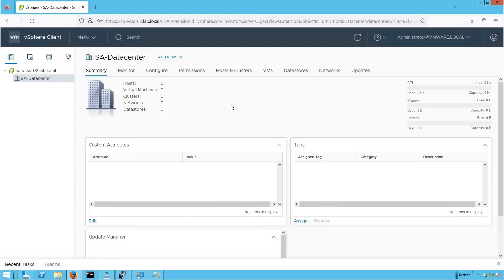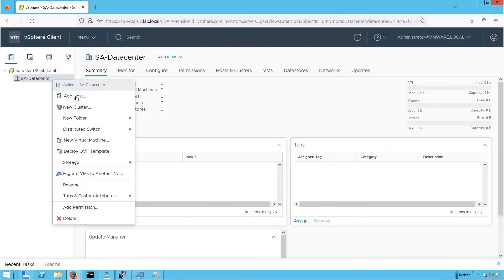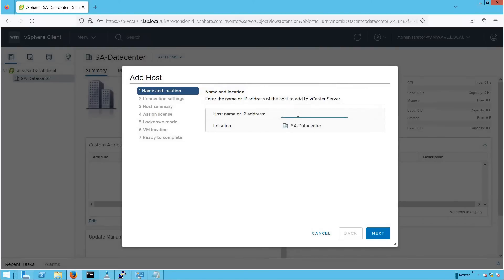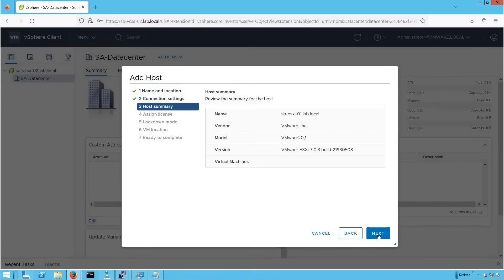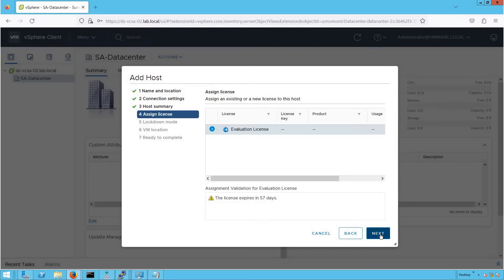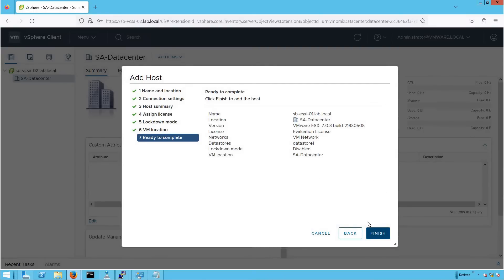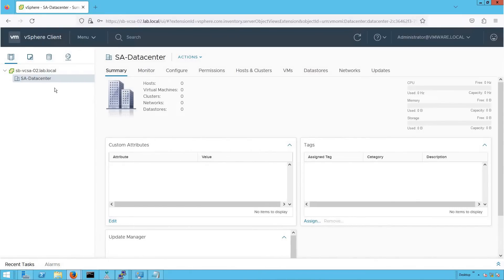We will try to add a host to this vCenter server. The host we are going to add is sb-01.lab.local. Let's provide the credentials of this ESXi host, click Next, and proceed through the wizard. We don't have a license, so let's go with the evaluation license. Click Next and then Finish. Now look — the host went into a disconnected state and then disappeared, which means the host was not added to this vCenter server.